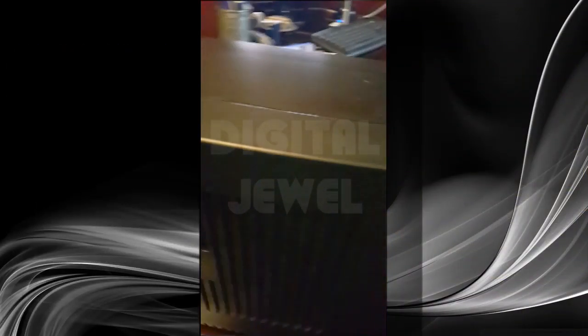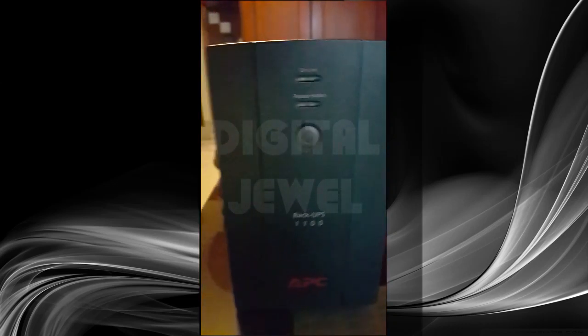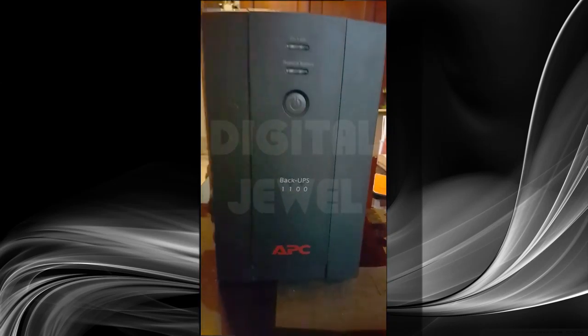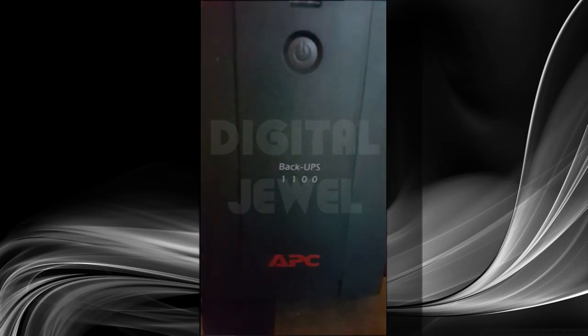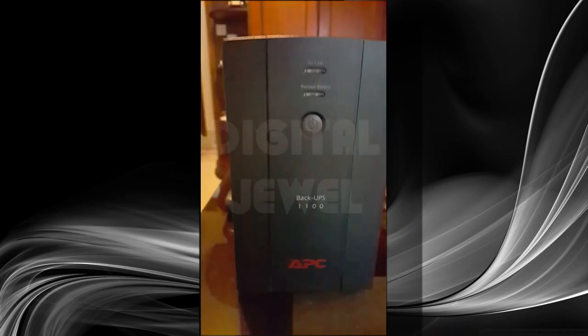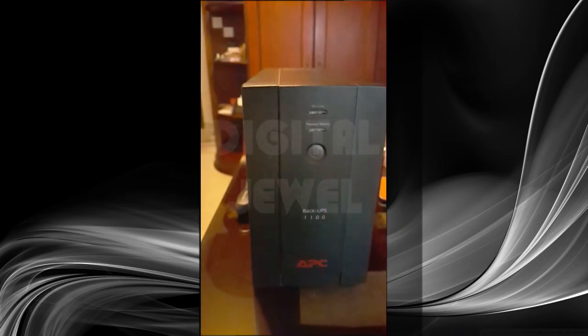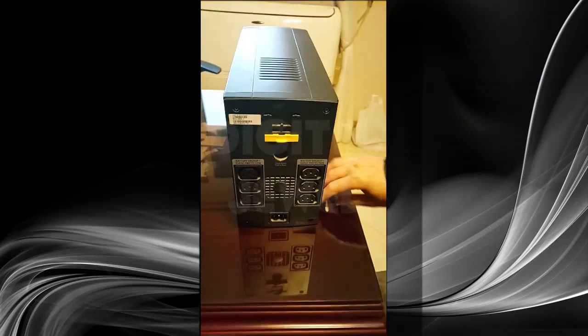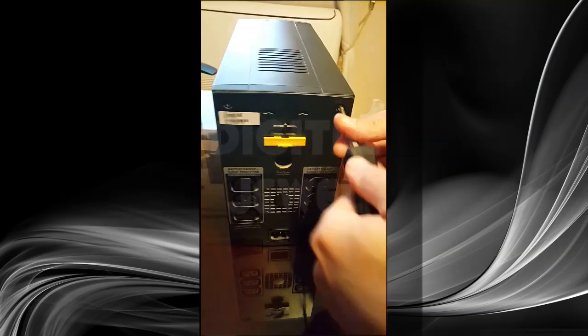Hello everyone, we will be showing today the battery replacement for the APC backup UPS 1100. First thing we should do is unscrew the four screws at the back.